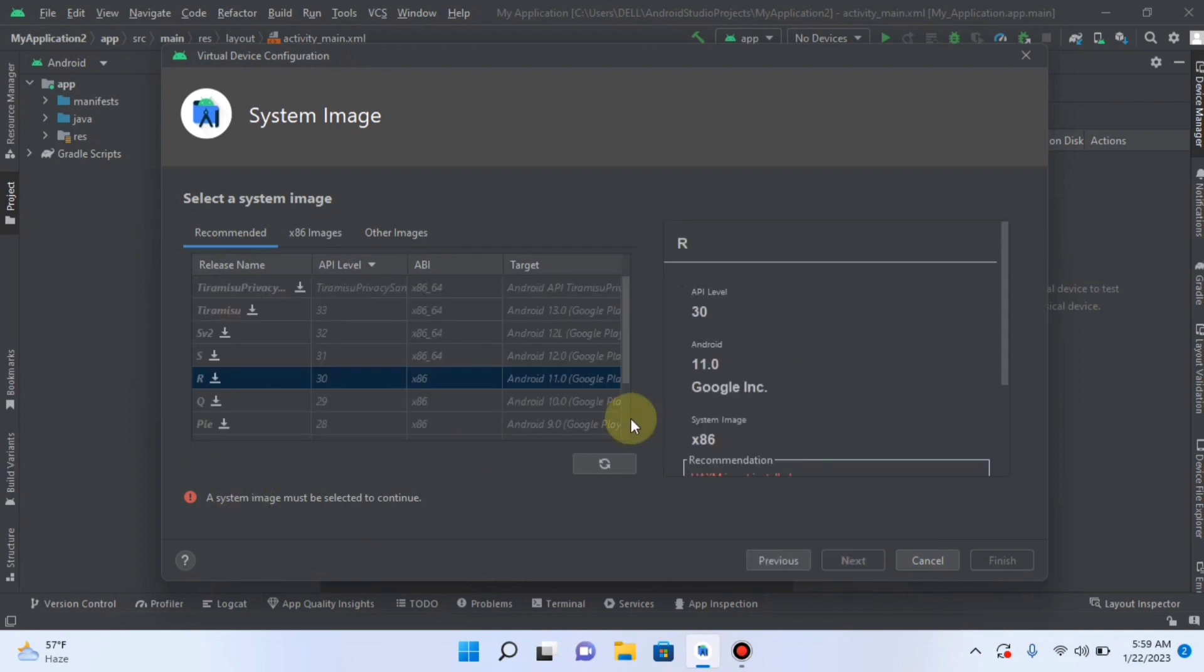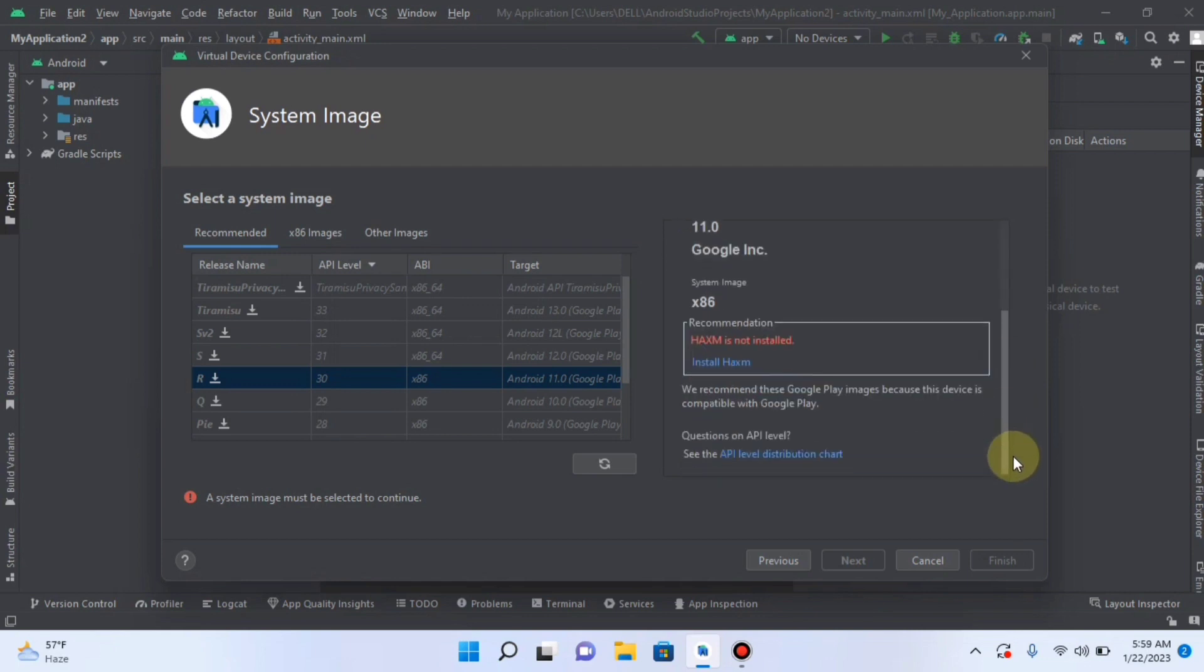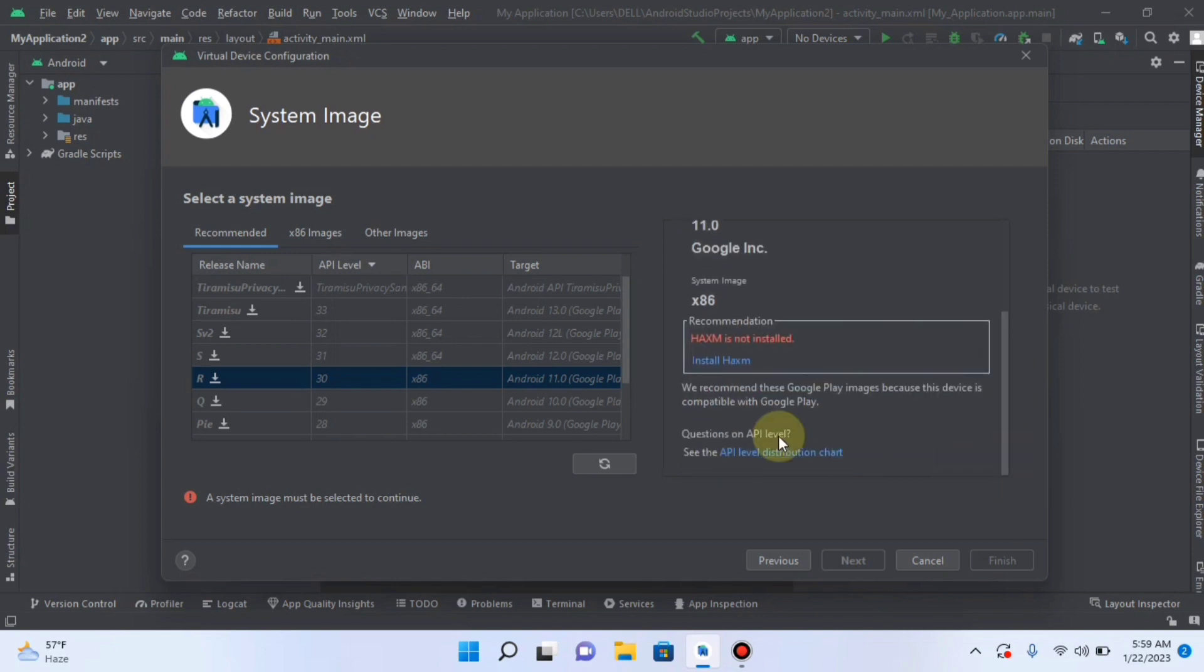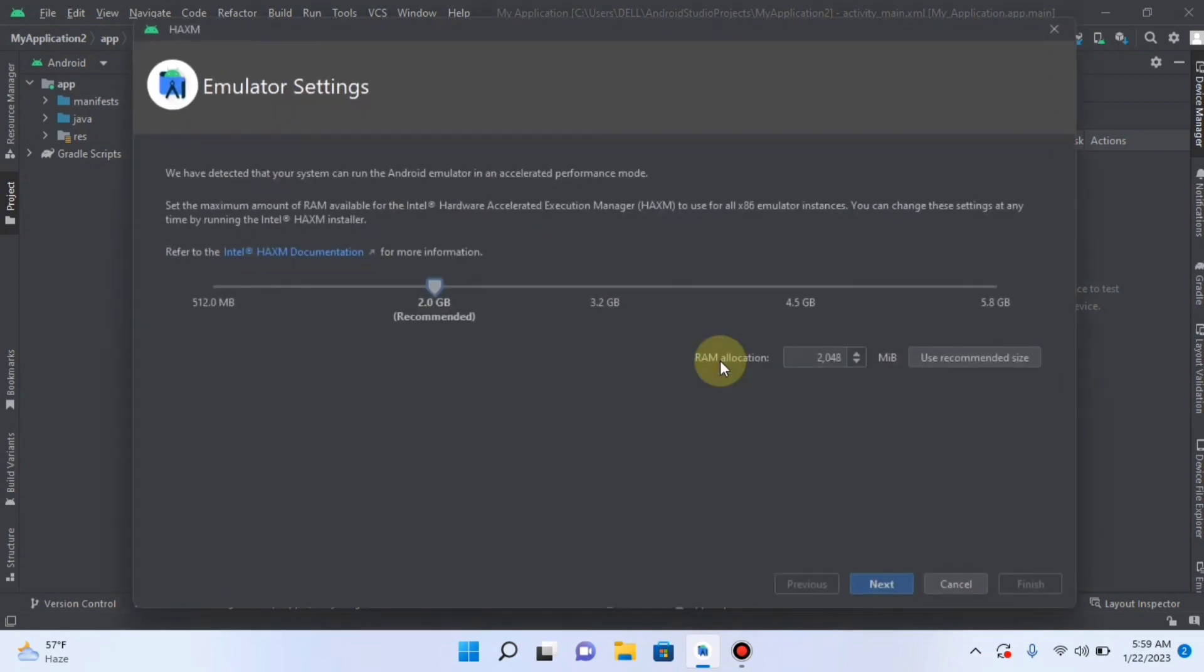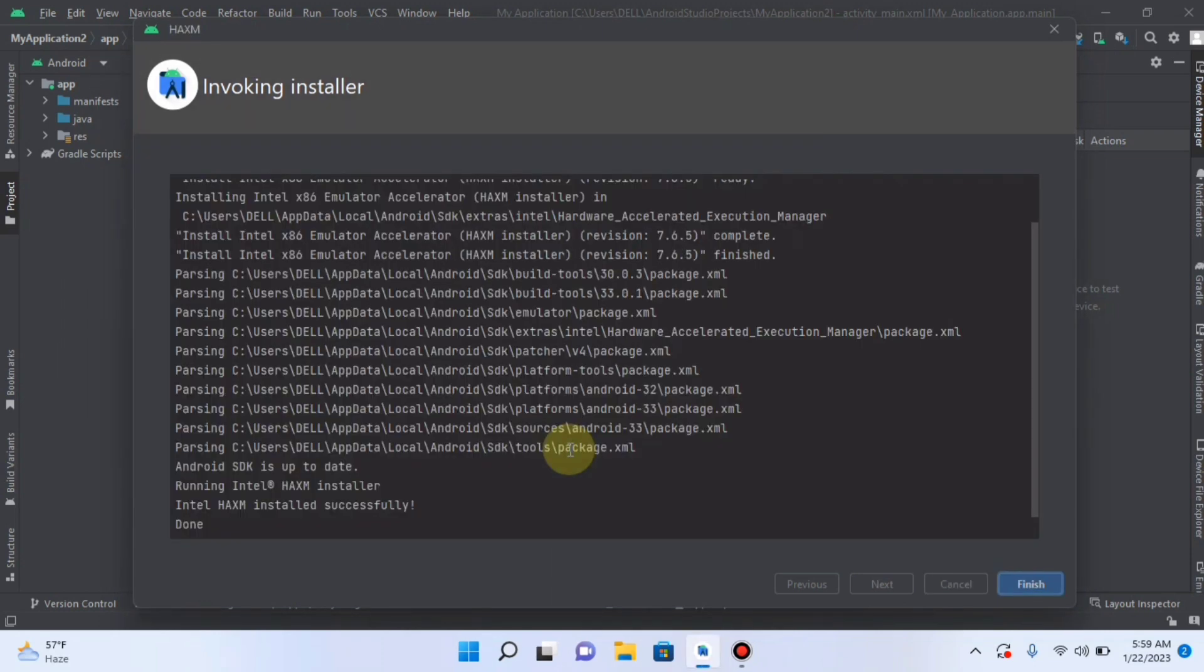And what system I want to select? I want to select a System API 30. And then here something is missing. I will click on it. Next. And it will, yes.